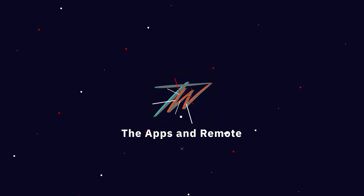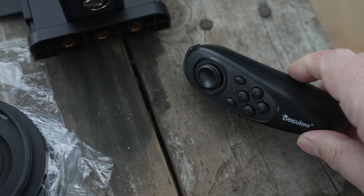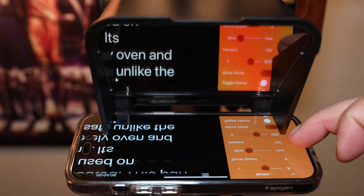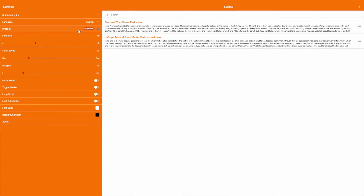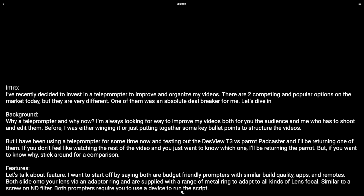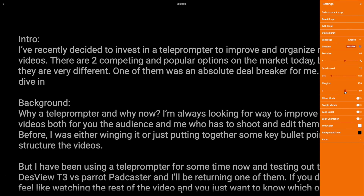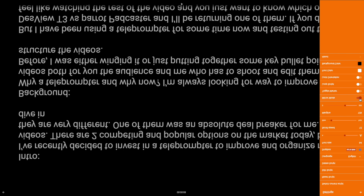Let's talk about the apps and the remote. Both devices have pretty much the same free app and remote performance. I prefer the Parrot app because it's easier to link Dropbox and upload scripts. The Desview app is more limited with the remote in general — for example, you can't pull up and navigate the menu with the remote like you can with the Parrot, and the scroll joystick doesn't really do anything except pause and play the script when you toggle down.